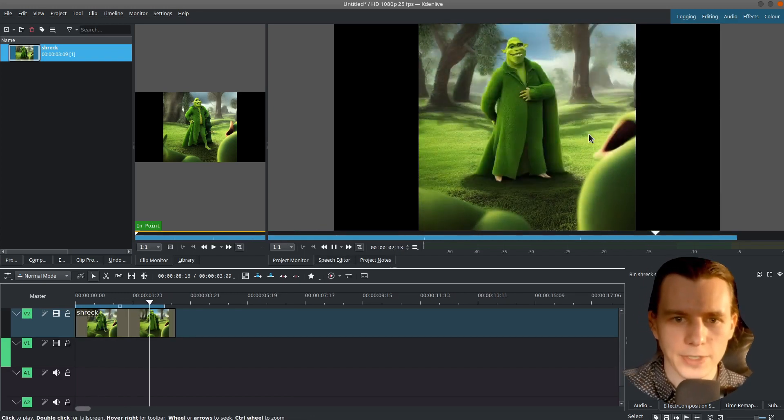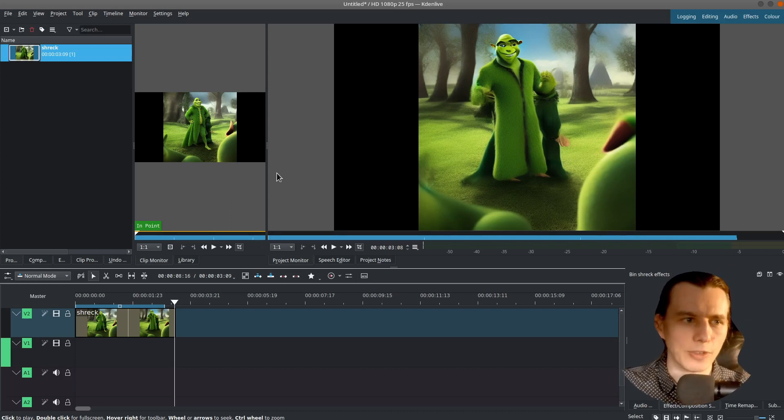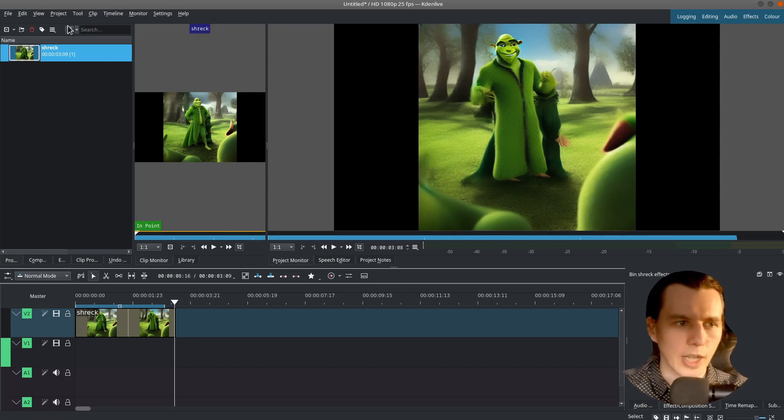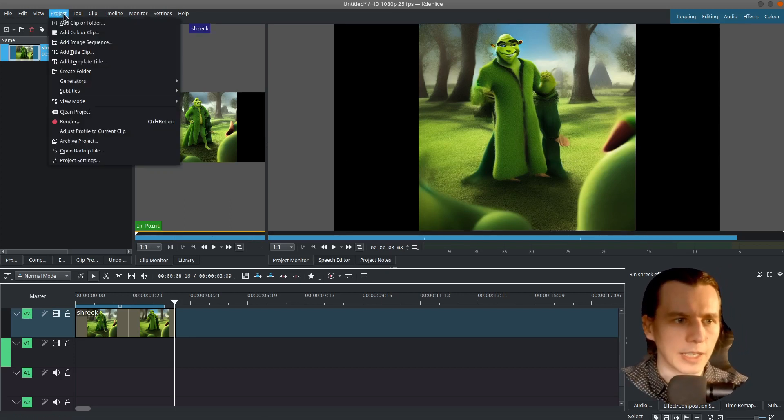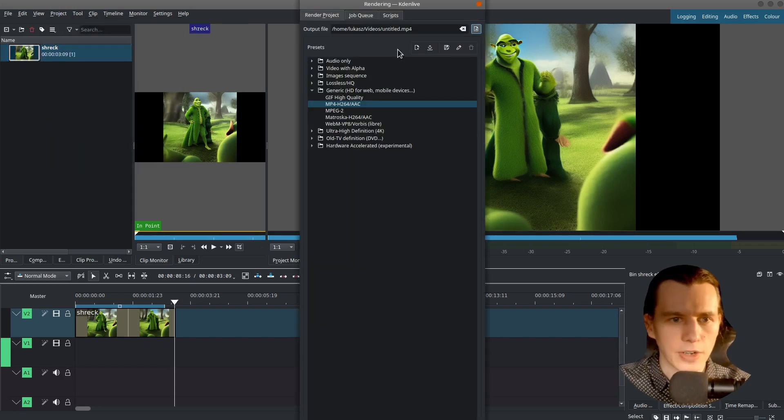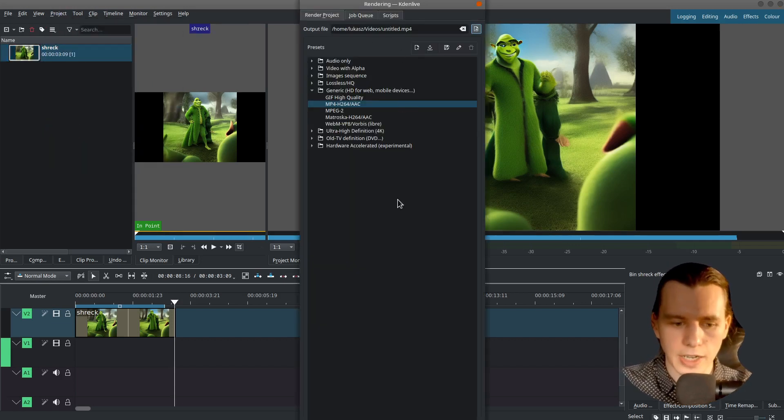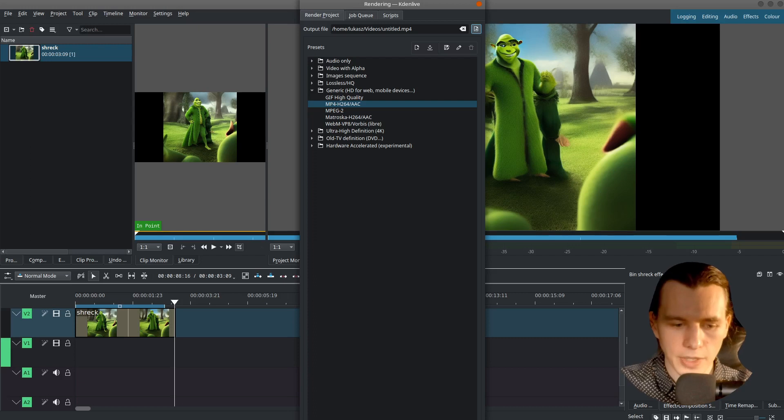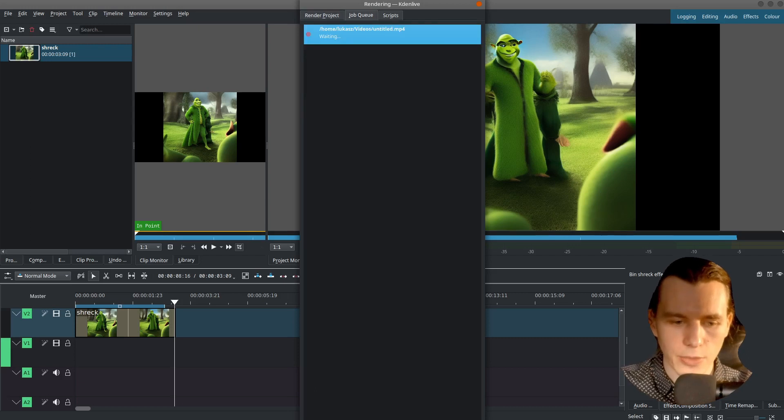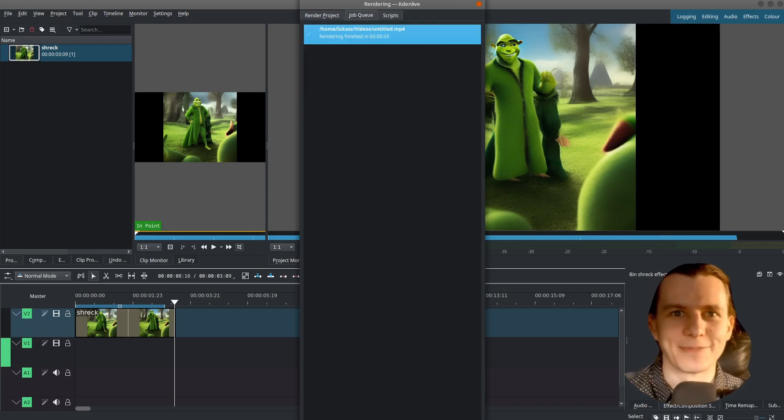So here is our image sequence as a movie. To export it, click Project, Render, select the output file, select MP4 and click Render to file. That's it.